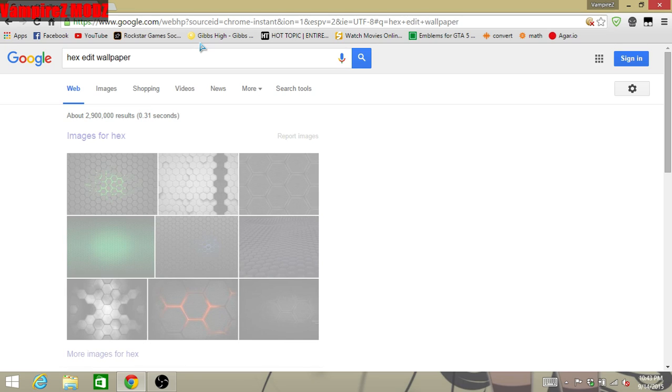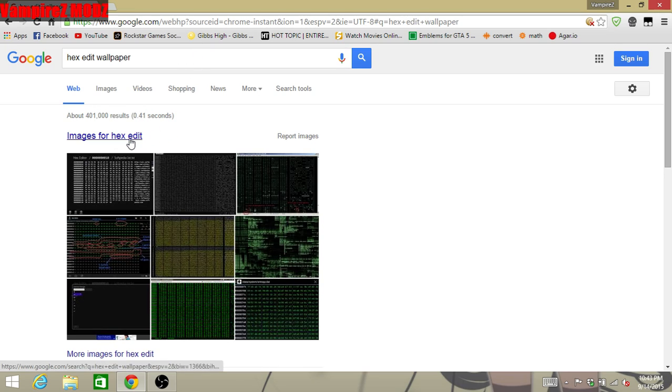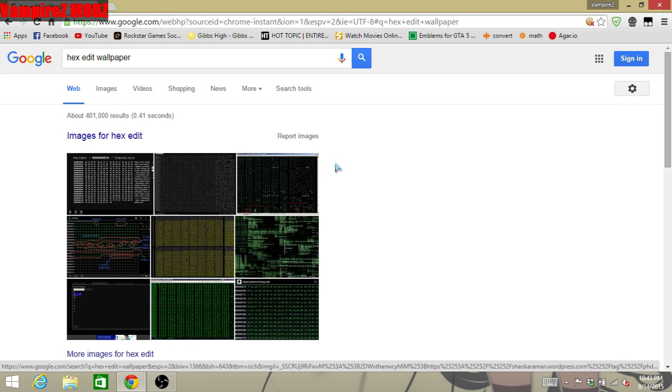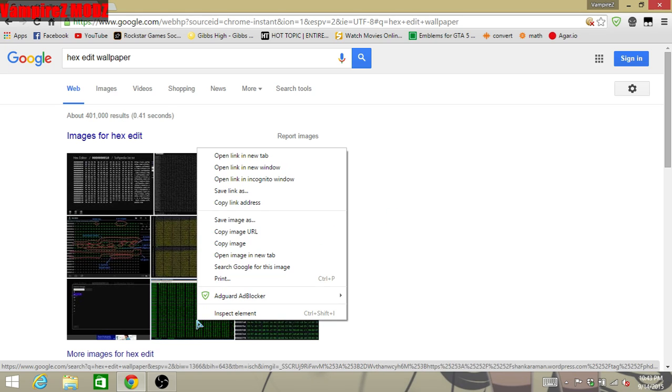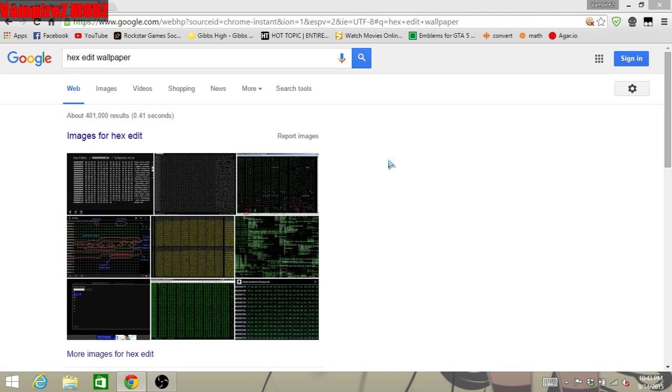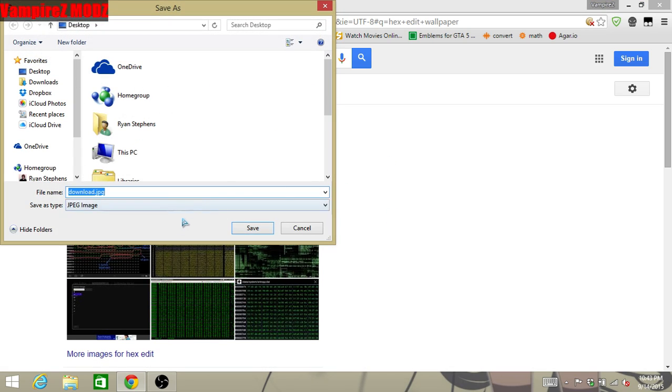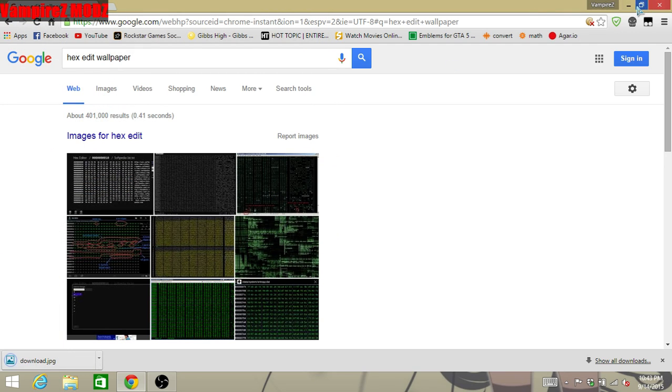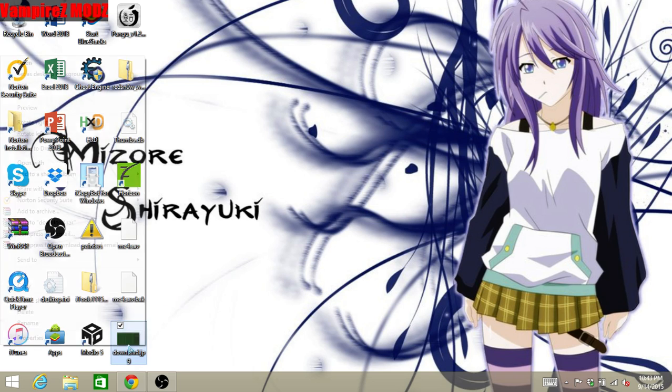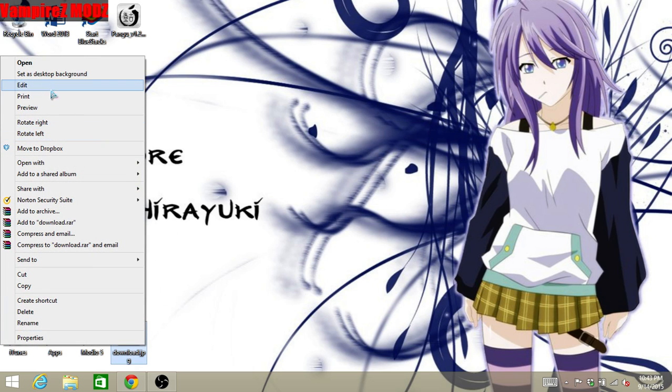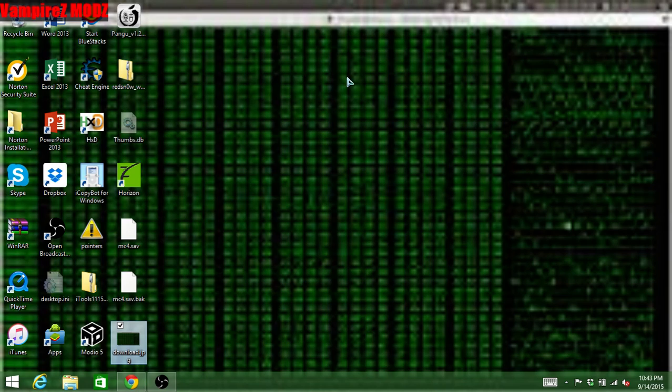So, first you're going to find the wallpaper you want. I'm going to find some random one. Alright, so basically, if you take the wallpaper and you just save it here, I'll just save my desktop a little bit faster. Alright, and you go here, you notice that it's very blurry on my screen.